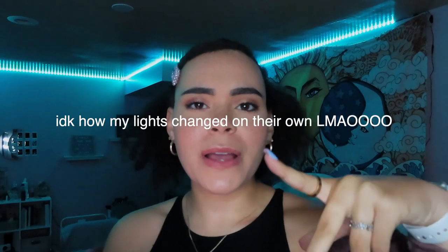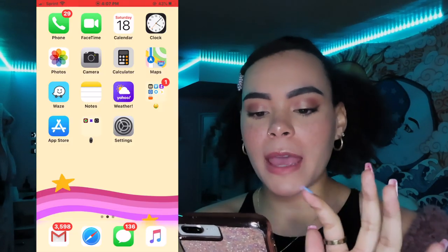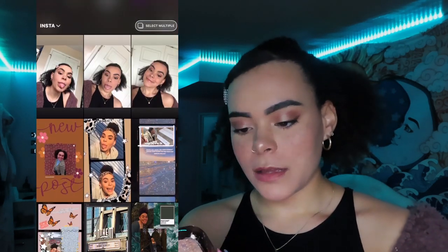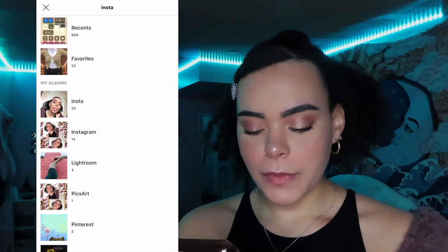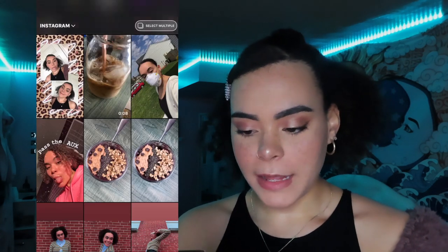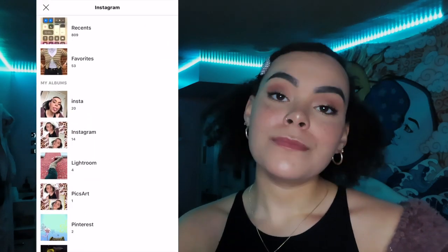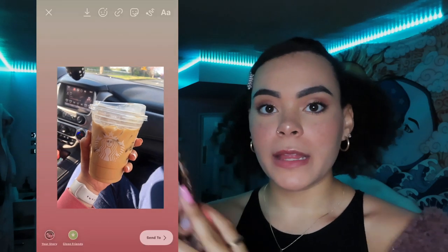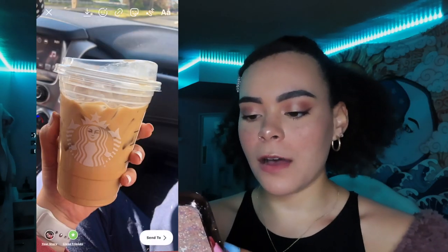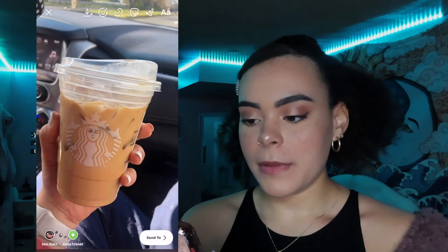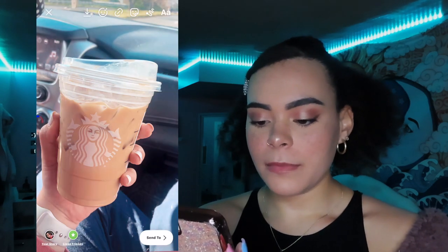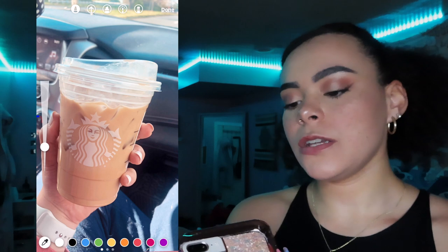First I want to show you guys some really easy simple Instagram things that you can do within the Instagram app itself. So let's go to our story, add a picture — let's do coffee — and you can move the picture by putting your fingers on it. There are of course the different filters. One thing you can do is with the drawing tool: if you go to the big marker, you can pick a color — let's do pink.